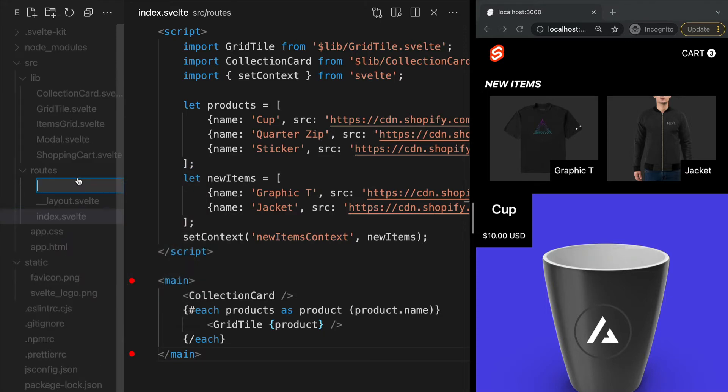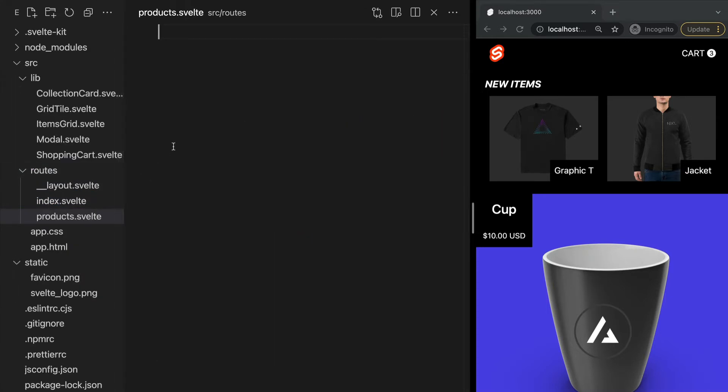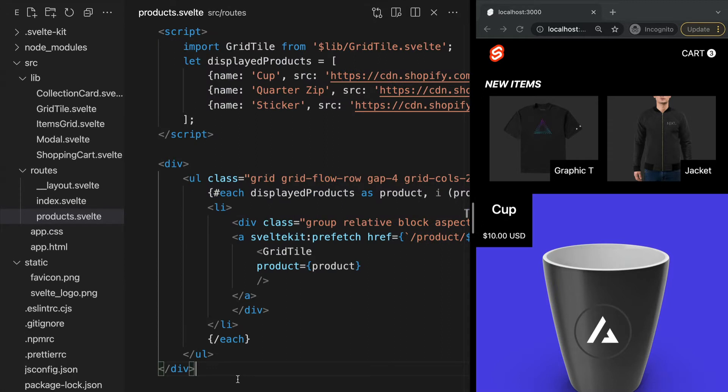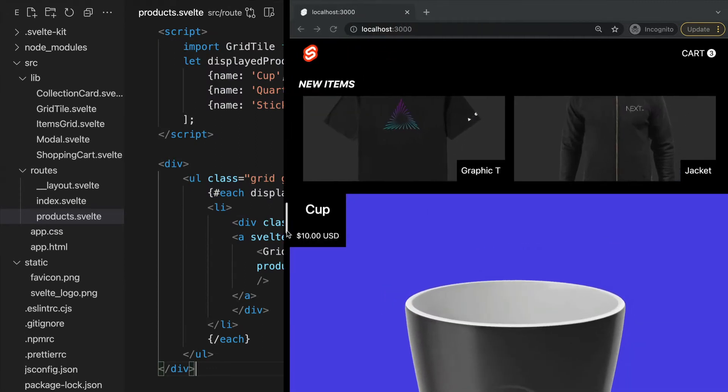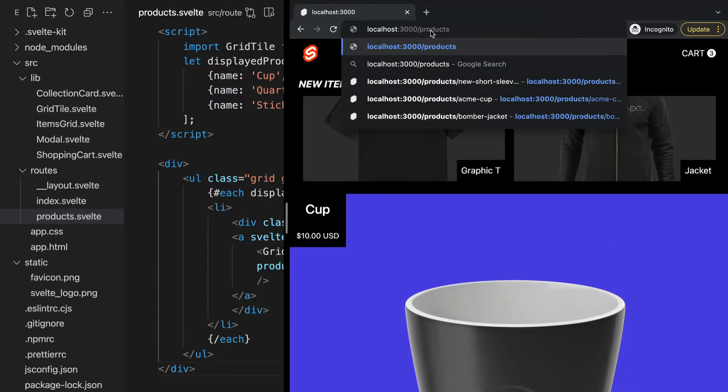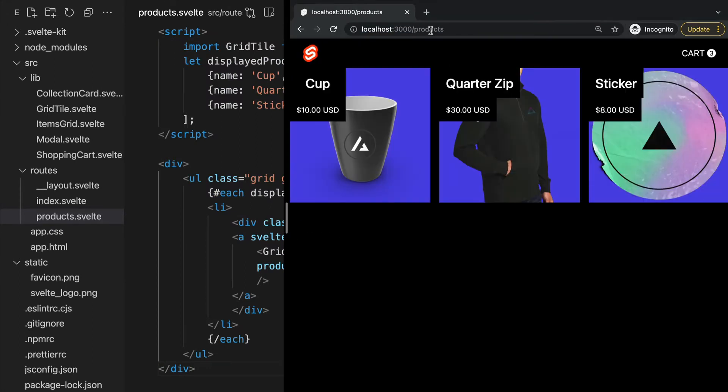I'm going to name it products.svelte and paste in some code to display different products on this page. If we go back to our browser and go to the route /products, we will see our products page is being displayed. So simple, right?